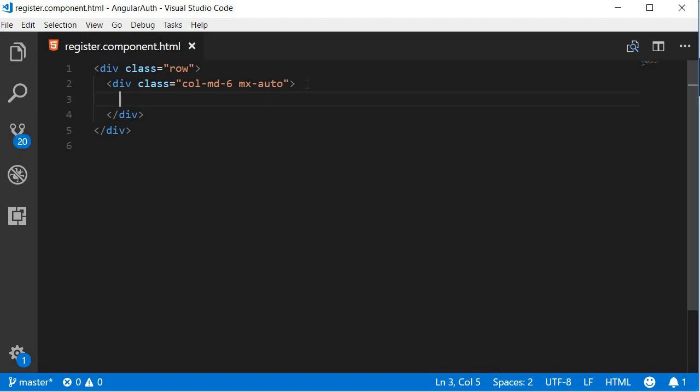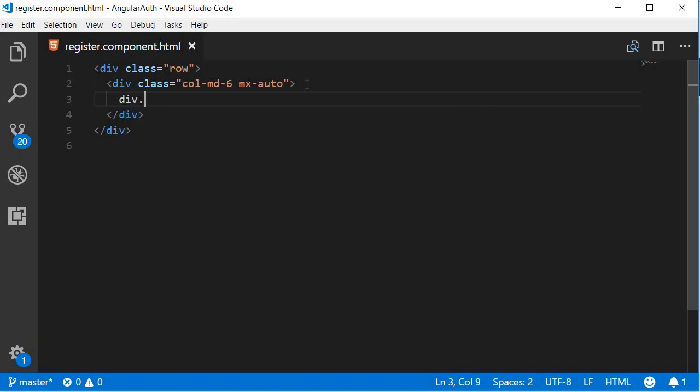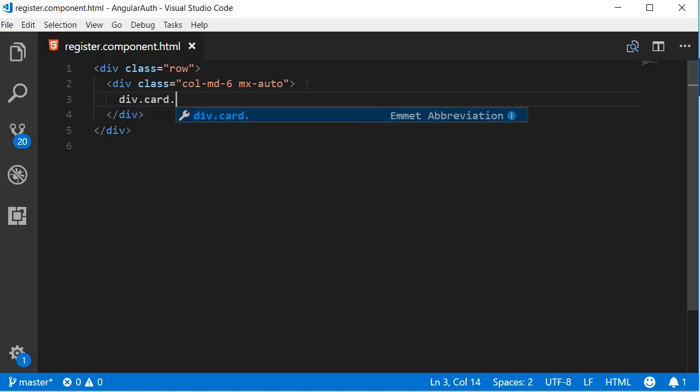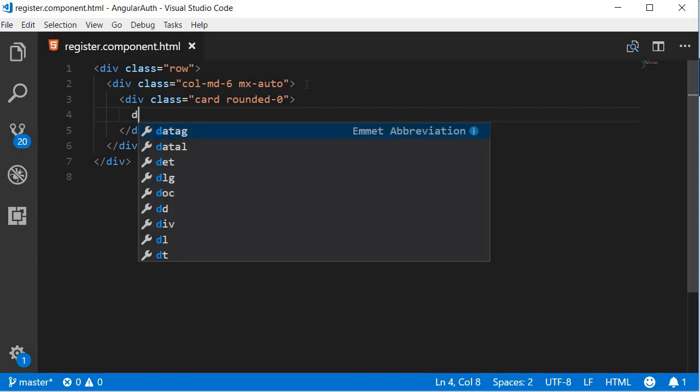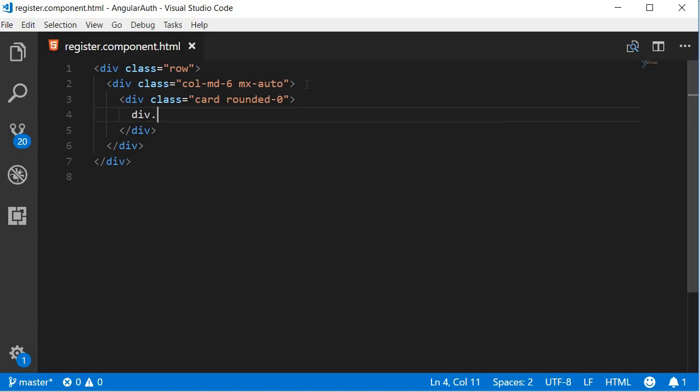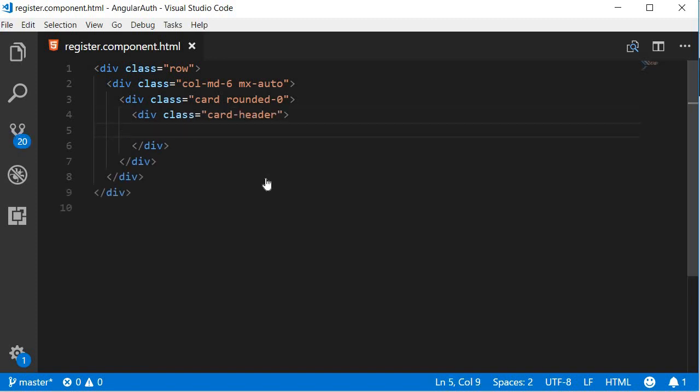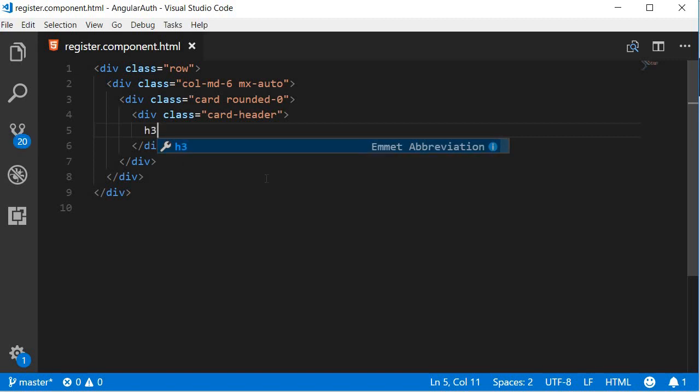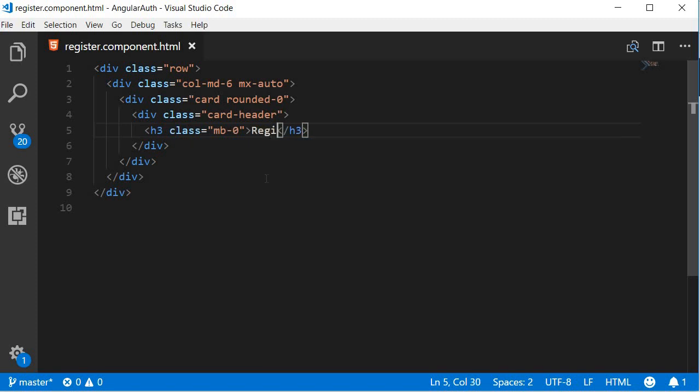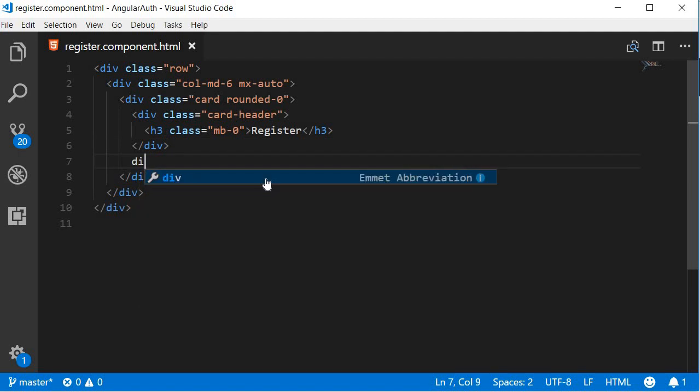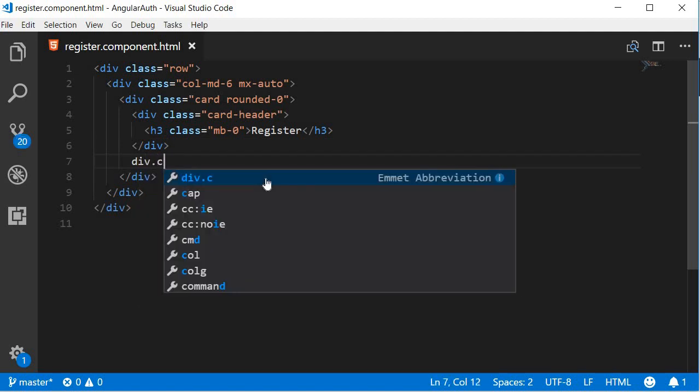Then for the form we're going to use cards. So a div tag with class card and rounded-zero. This card is going to have a header and a body, so create a div tag with class card-header. And this contains an h3 tag with margin bottom set to zero that says Register. The card also has a body, so div with card-body class.